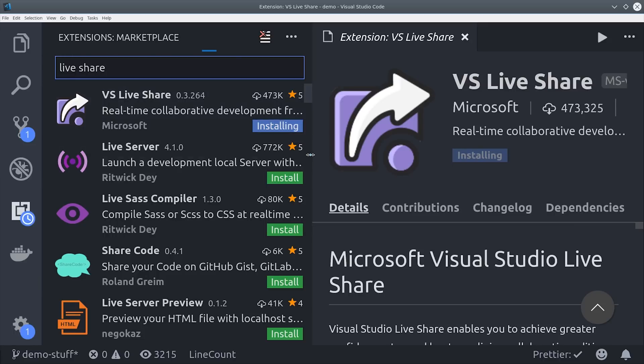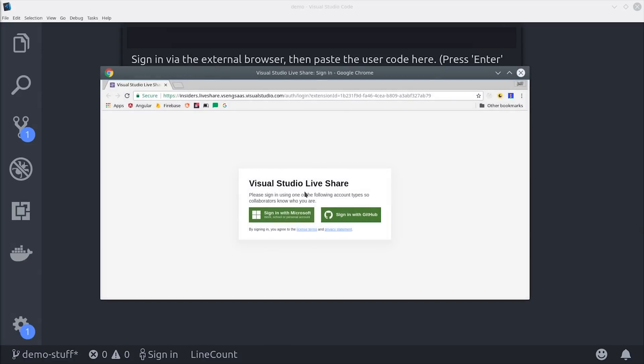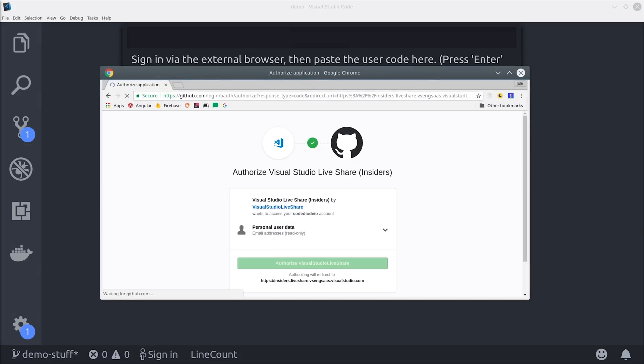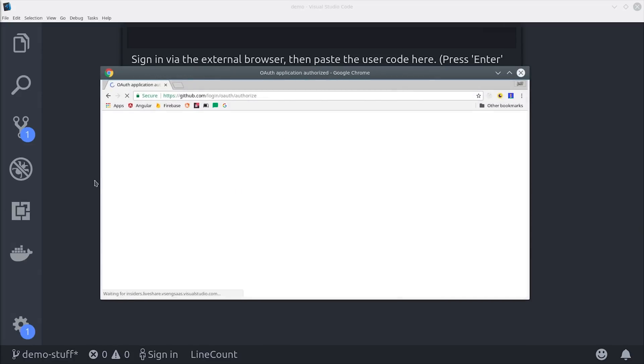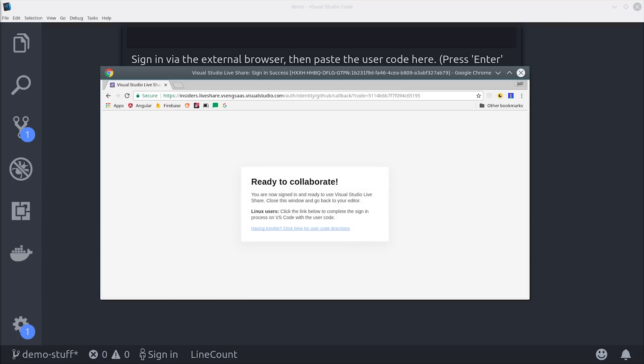You can install the extension and you'll need to connect a GitHub account or a Microsoft account. After that it's just a matter of clicking share and VS Code will return a link that you can pass along to other team members.